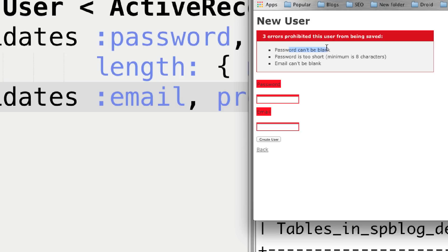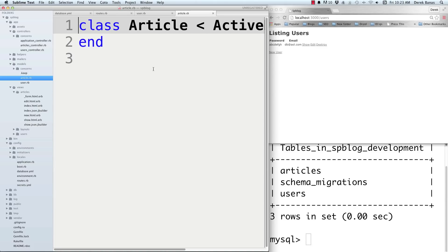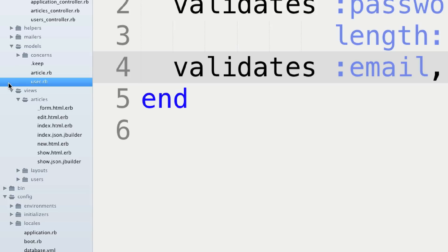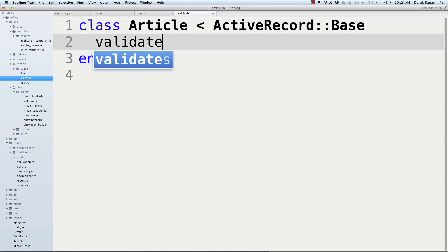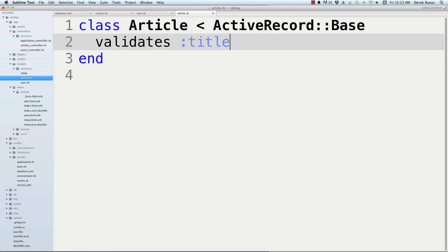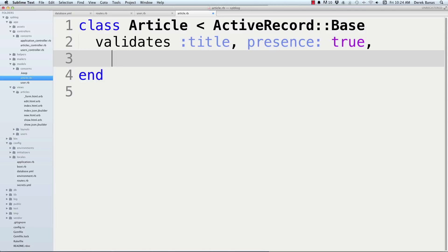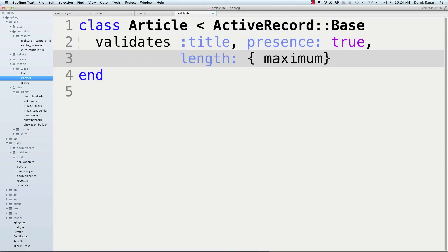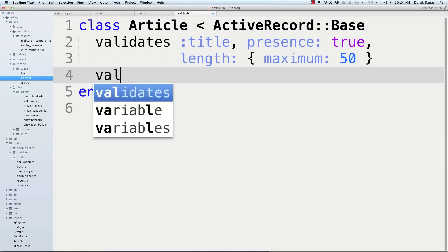Let's also go into the article model and validate a couple more things. Type 'validates :title, presence: true, length: { maximum: 50 }' — demanding the title exists and isn't excessively long. Then 'validates :post, presence: true'. Now we have the model set up for both articles and users.